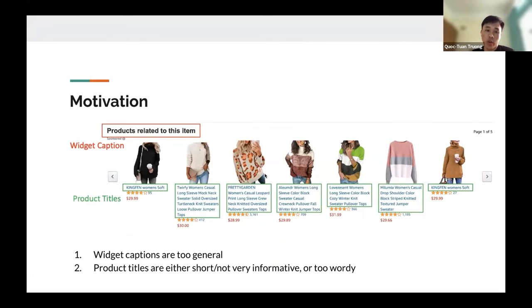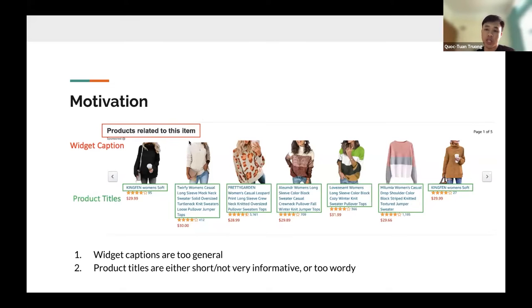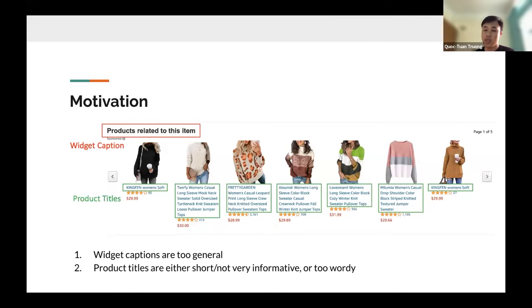In this recommendation widget we notice two particular problems. First, the title or caption of the widget tends to be very general and handcrafted, not very specific to the recommendation content. We would like to make it more adaptive and specific to the content, to improve user experience when they browse the recommendations.